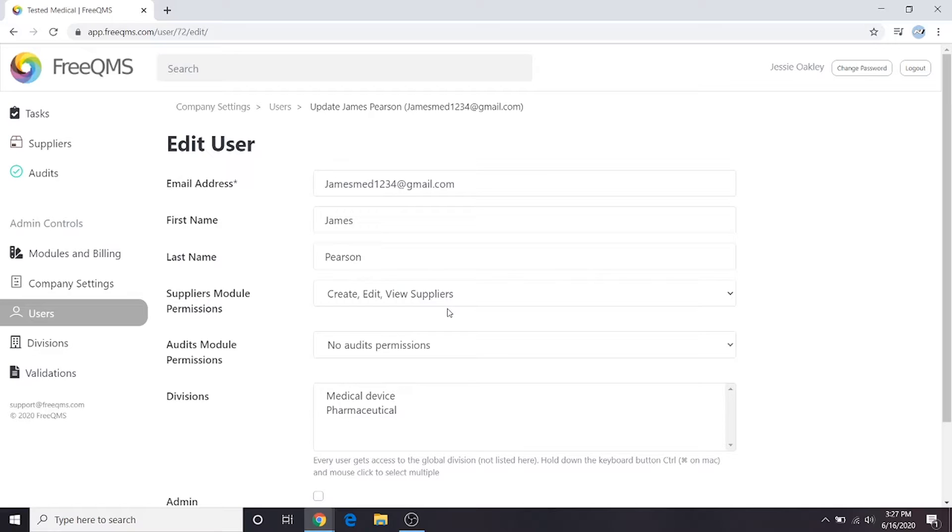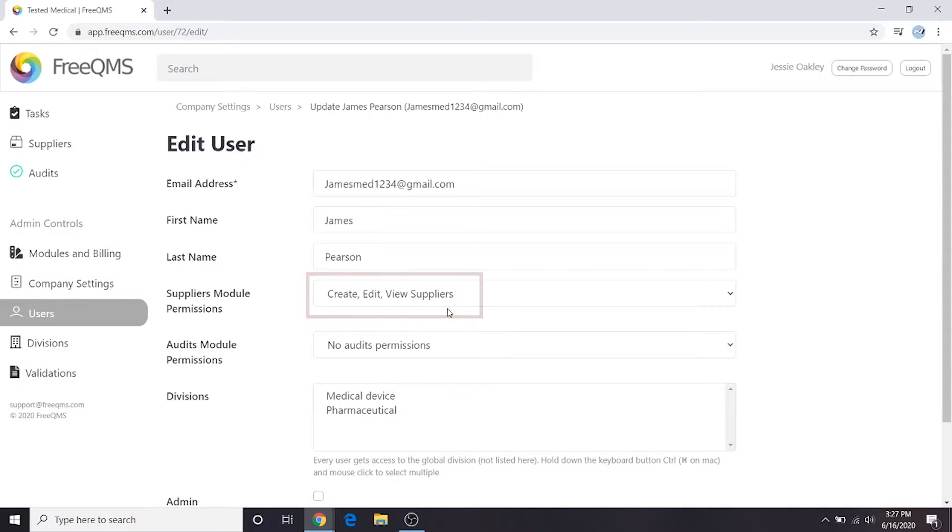For example, if this user has create, edit, and view access as shown here, then this user can create, edit, and view suppliers in each division this user has access to. FreeQMS does not at this time support the ability to grant individual permissions for each division. Exercise caution when allowing users to access divisions from other sites or business units.